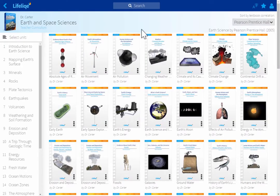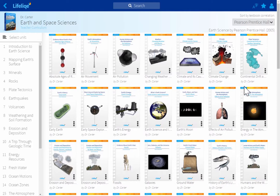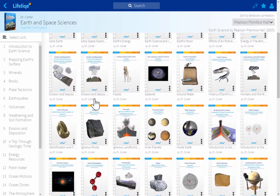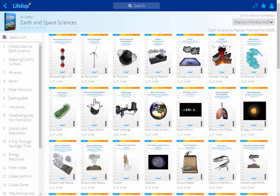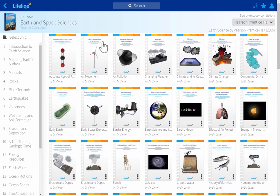As you can see, using the correlations helped me reorganize the structure of the curriculum so it goes hand in hand with the textbook I chose. This makes it super simple for teachers who use textbooks to use Lifelike as a 3D supplement. However, Lifelike curricula can also be used as a core curriculum.